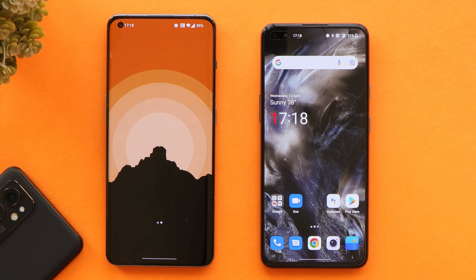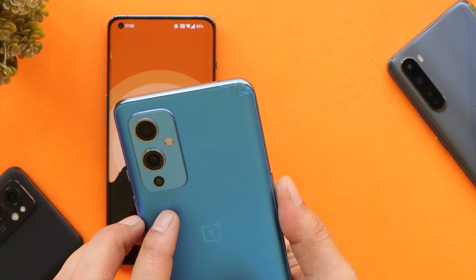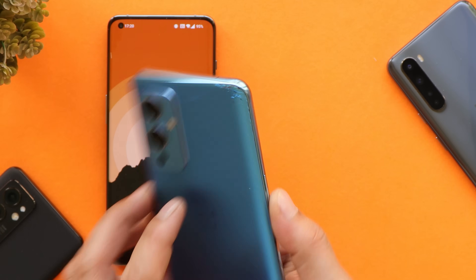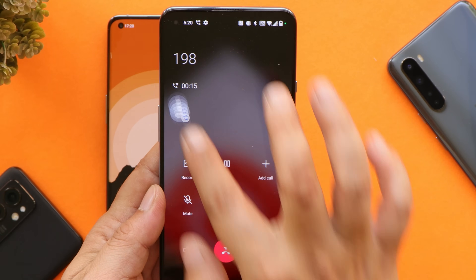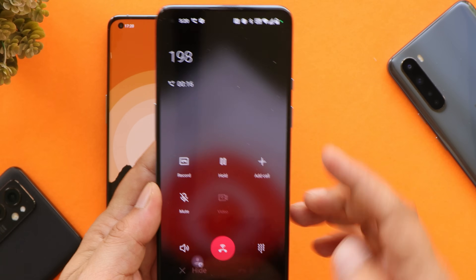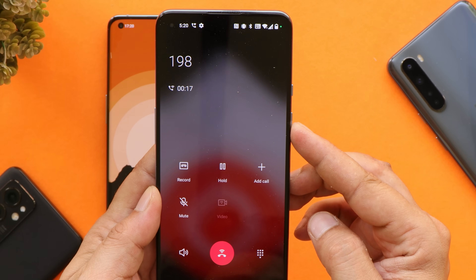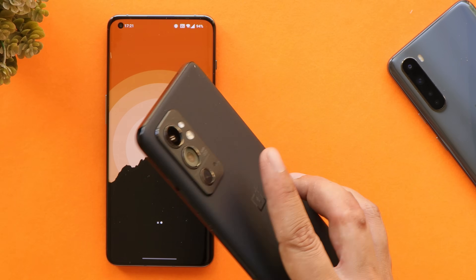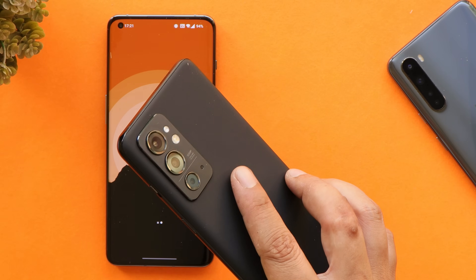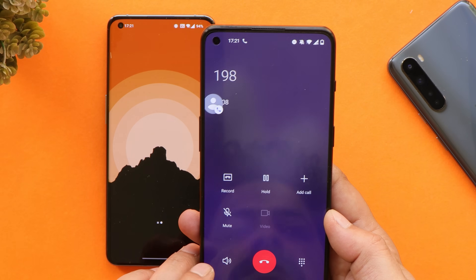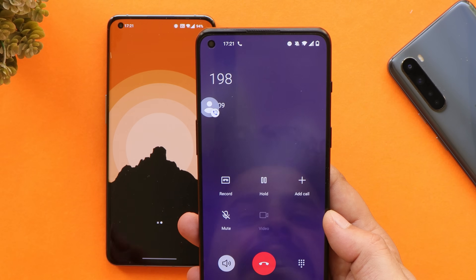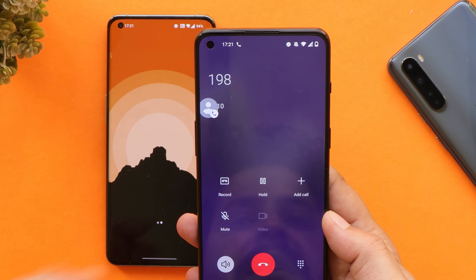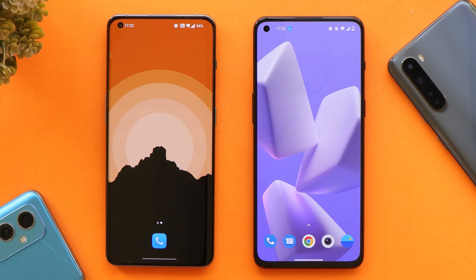Now let me change the SIM and show you on different phones. Here we have the OnePlus 9 — even on this broken device you can see I'm using OnePlus stock dialer to make calls. And this is the OnePlus 9 RT, on which I also have the same dialer installed.